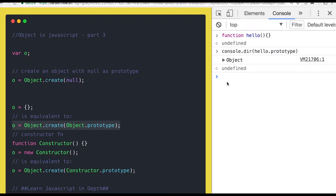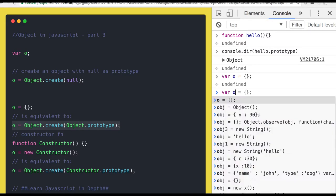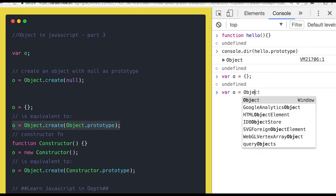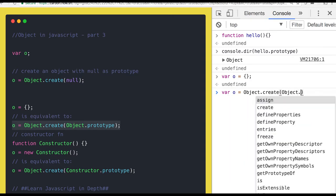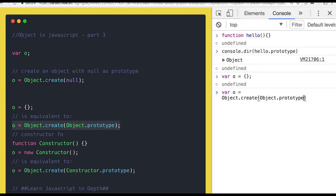This is the basic definition of the prototype of a function — it represents an object. So similarly, either you write the code with empty curly braces, or you can write it using Object.create and pass the empty object from the Object function. Both definitions look the same. Here also we are creating an object, and here Object.create is accepting another object as its argument — it accepts the object's proto properties. This is giving us the proto object, Object.prototype.